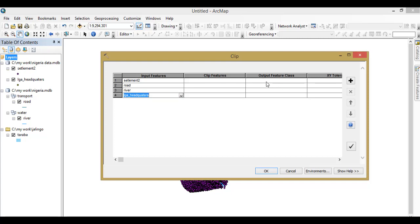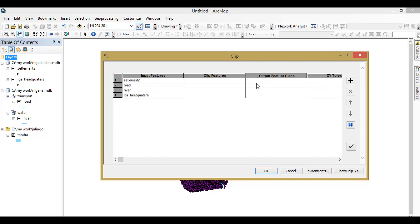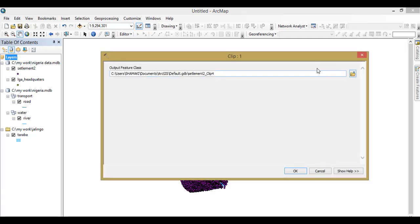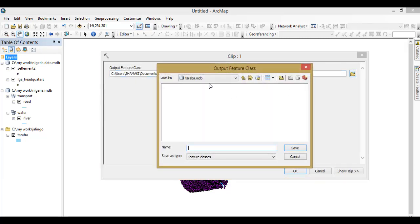Now the next thing is to give them the output feature class. So if you just type in the name here like the way it is now, it will be saved in the default geodatabase, but I don't want to do that. I want to give it my own destination. So you double-click on it, it will take you, then you change the folder. All right, Taraba, and write settlement as the first one there, and then you save it.